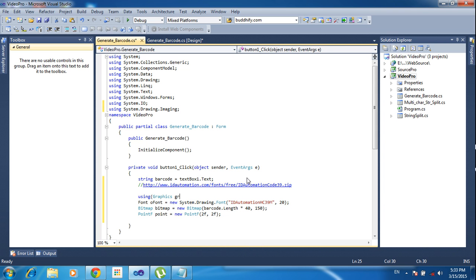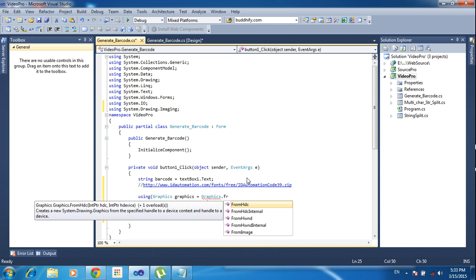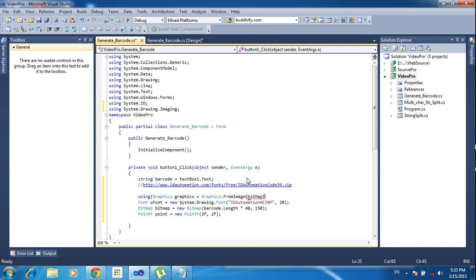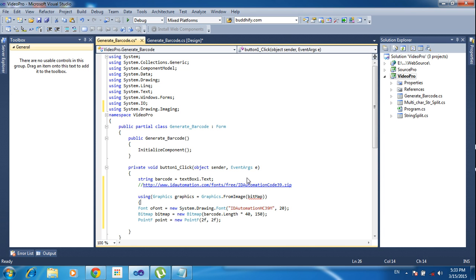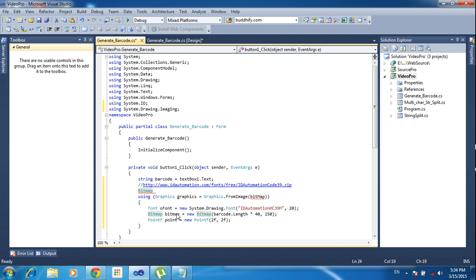Now I am using 'Graphics graphics = Graphics.FromImage(bitmap)' to create a graphics object from the bitmap. You can declare any name for the graphics variable. I also cut the bitmap variable and paste it outside the using block so it can be accessed later.